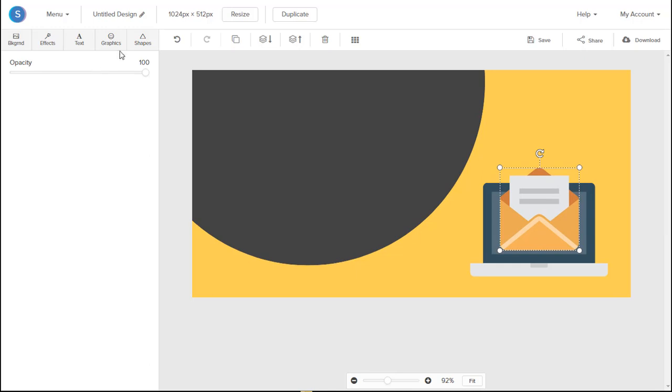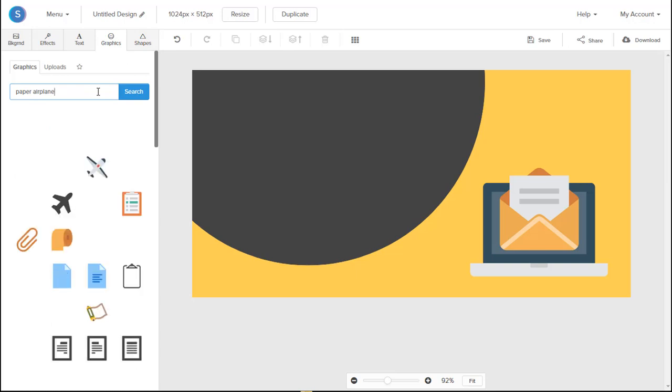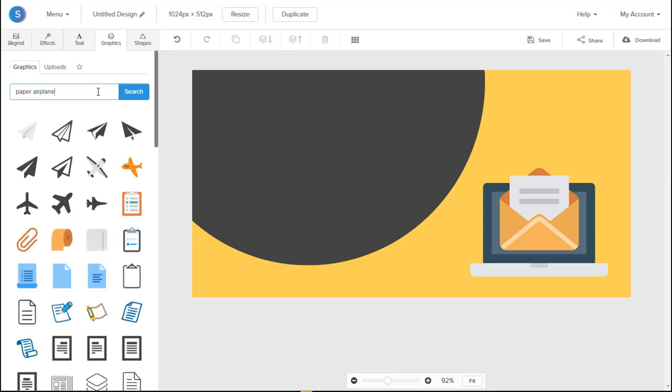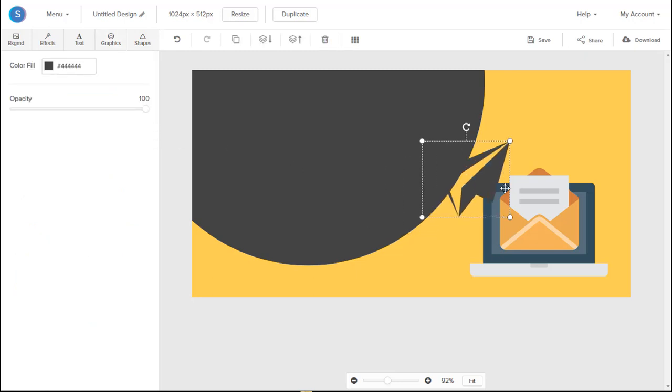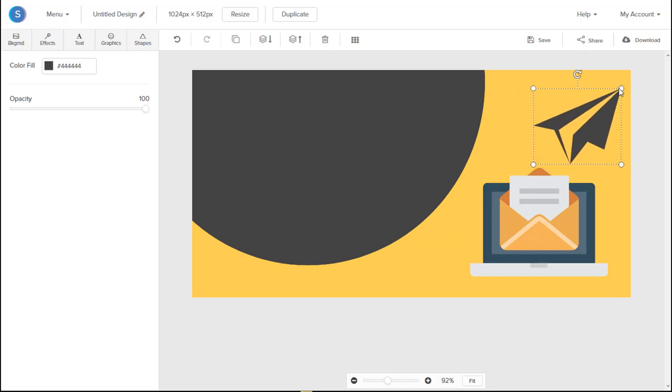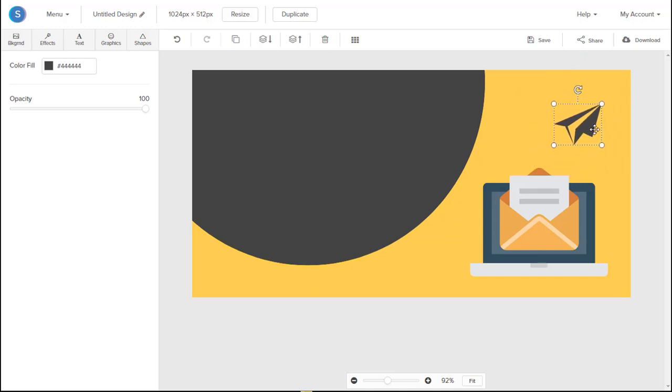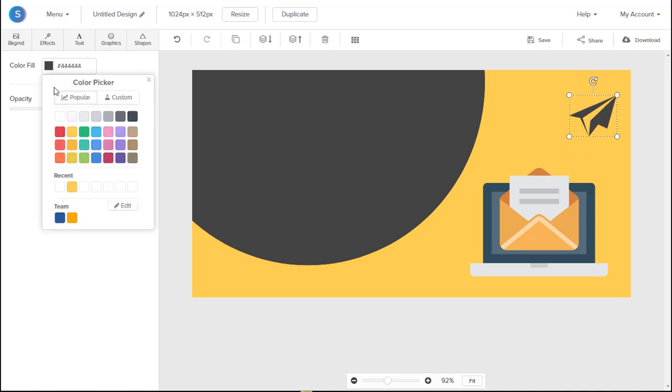And now let's go back once again to the Graphics tab and add the Paper Airplane. So we see this one is the one we want here. So we'll click on it, and it actually appears there. We'll resize it, move it to where we want it to be. And we can actually change the color of that to red.